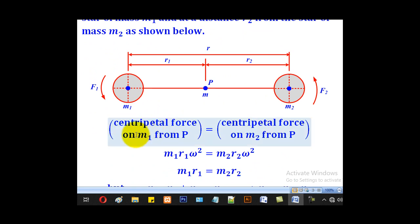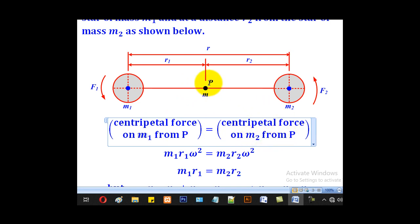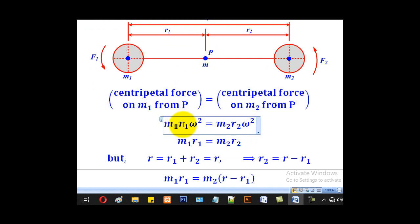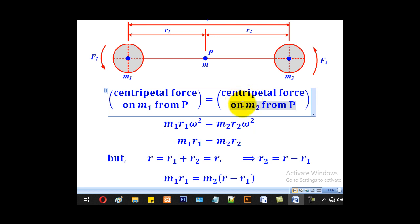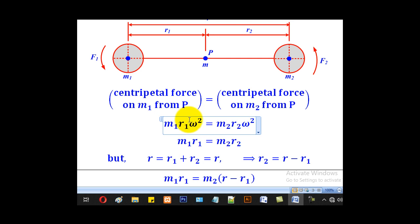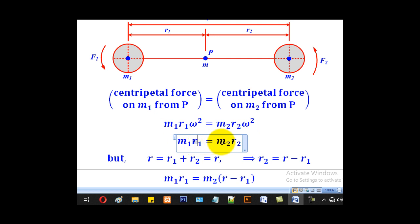At equilibrium, the centripetal force on M1 at P will be equal to the centripetal force on M2 at P. The centripetal force on M1 at P is given by M1 R1 omega squared, where omega is the angular velocity. The centripetal force on M2 at P is given by M2 R2 omega squared. Since they form a couple, the angular velocity is the same, so we can cancel omega and remain with M1 R1 equal to M2 R2.